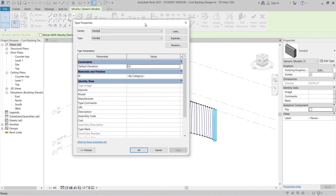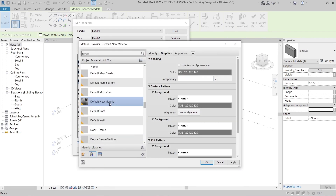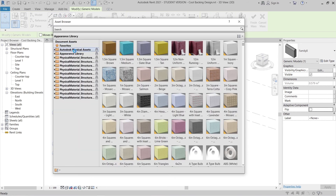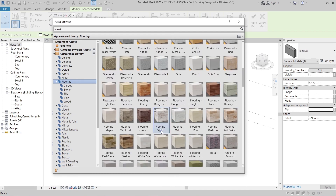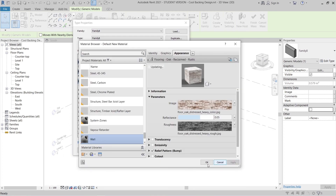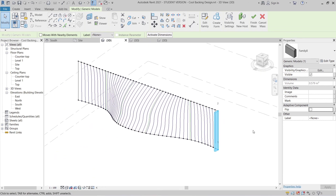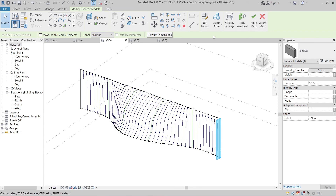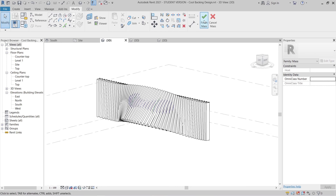Now it's time to assign the material parameter. Create a new material and rename it 'Wall,' then go to the Appearance Library and choose a flooring texture. To avoid pressing the button again and again, go to the Repeat tab — it will repeat automatically, so the file will generate. As you can see, it's repeating properly. Hit Finish.